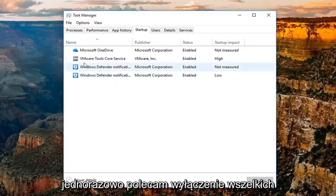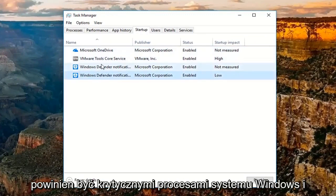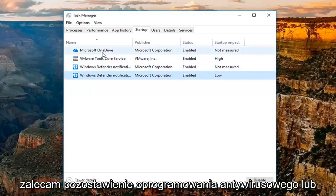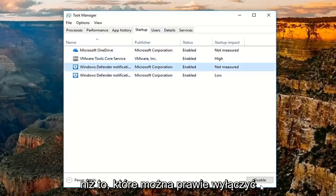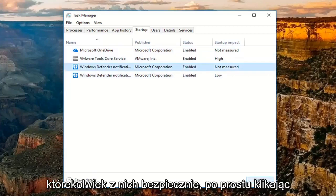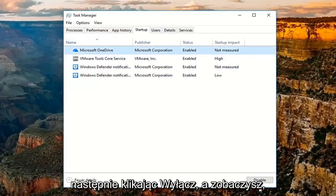I'd recommend turning off any startup entries listed here. None of these should be critical Windows processes. I'd recommend leaving on your antivirus or anti-malware application software. Other than that, you can pretty much disable any of these safely by just clicking on the application itself right here and then clicking on Disable. You can see the status will change to disabled.